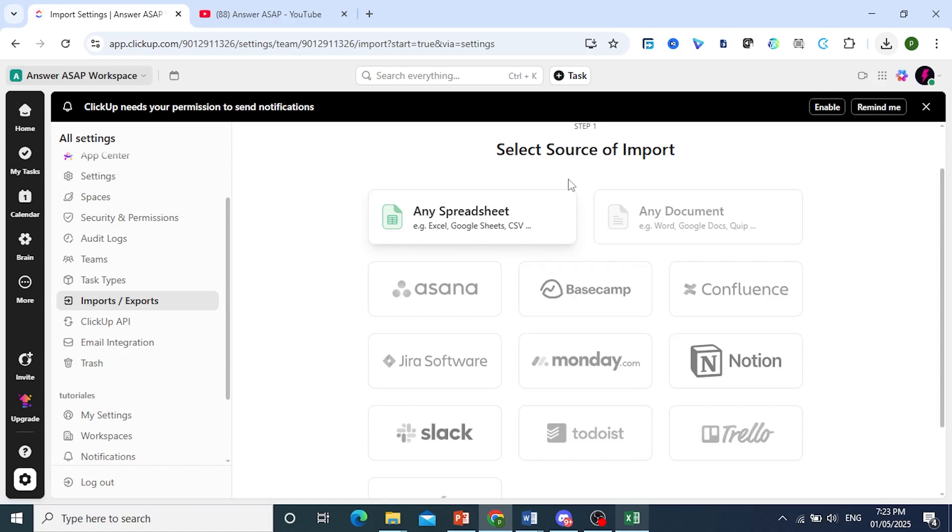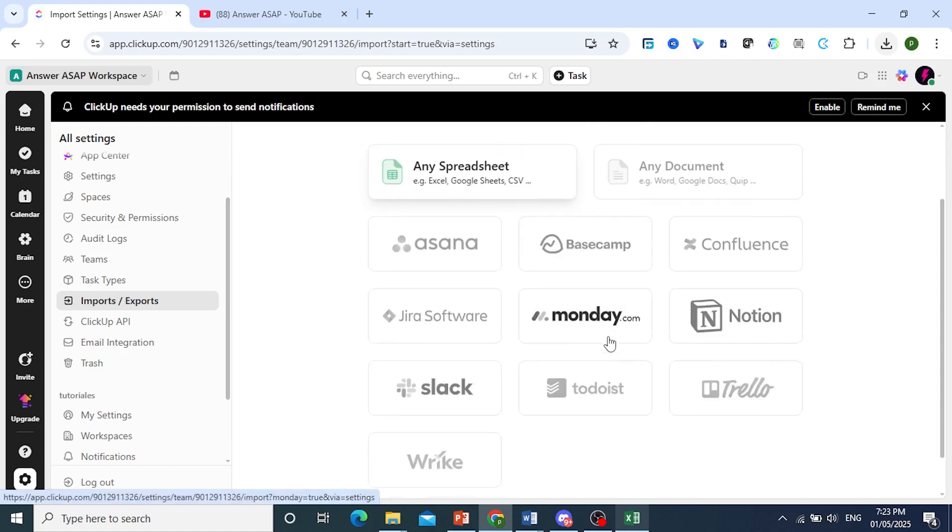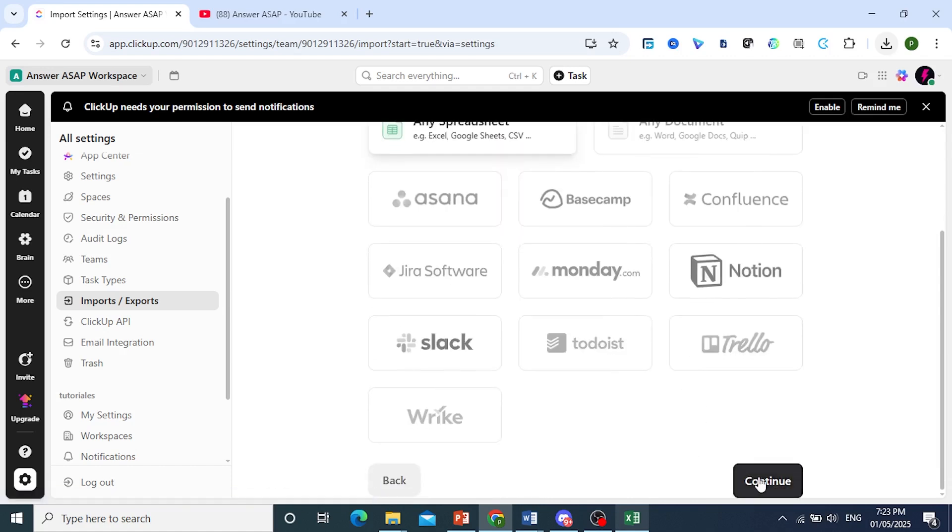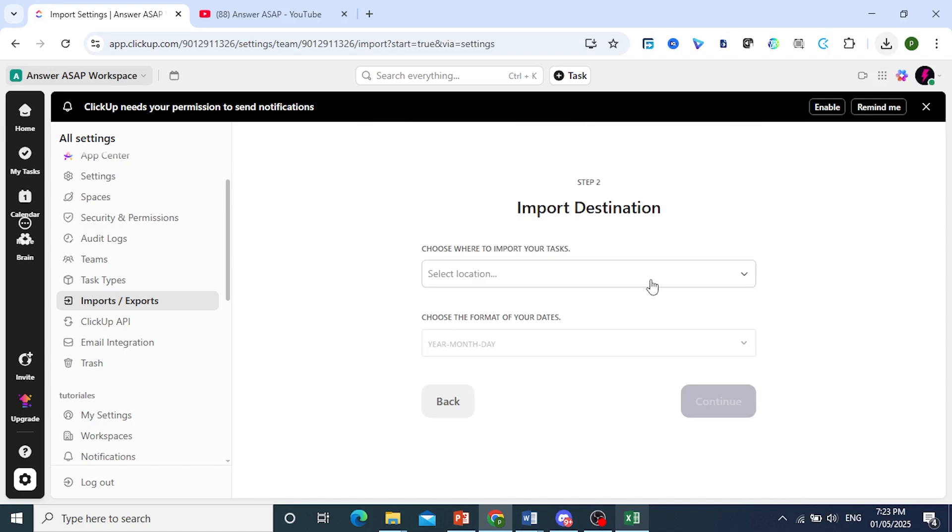Select your source of import. We'll go ahead and do Spreadsheet, use a CSV format, and click on Continue.